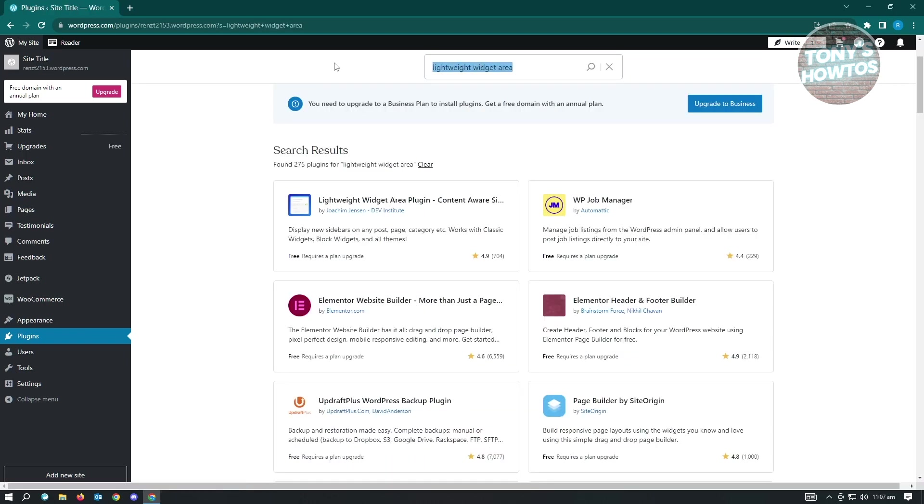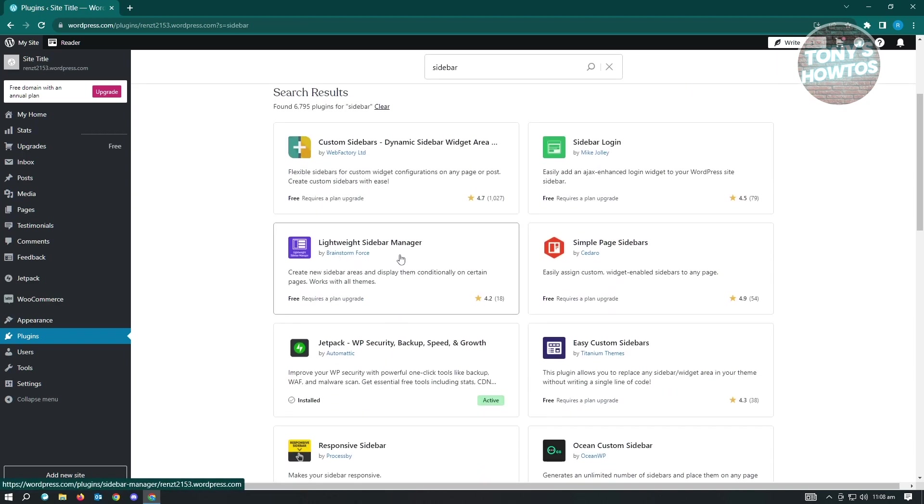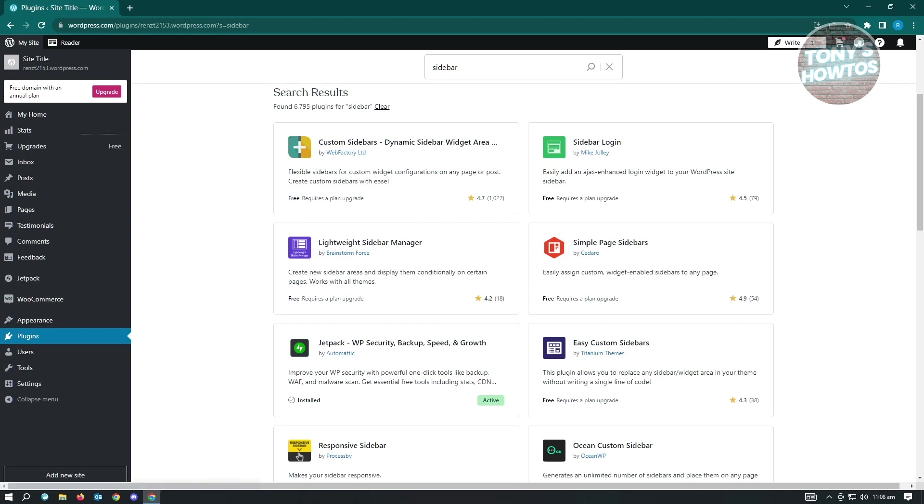Now, another plugin that I would suggest you to install is going to be lightweight sidebar, this one. So it's another thing that you could do or install in your account and basically add sidebars into your website. And that's about it.